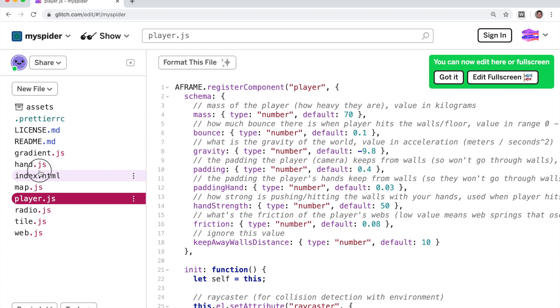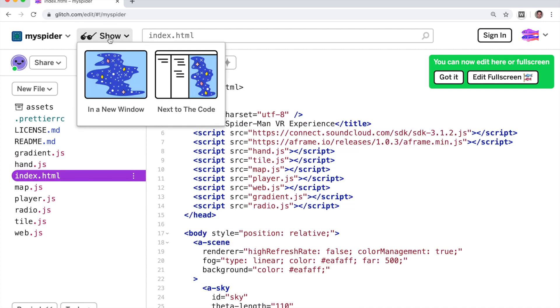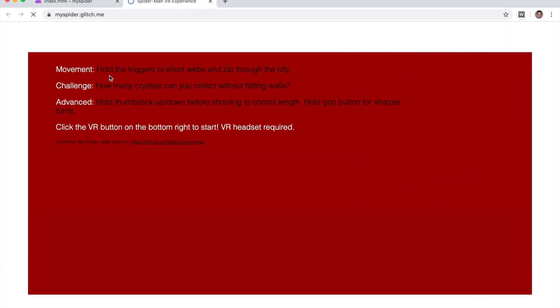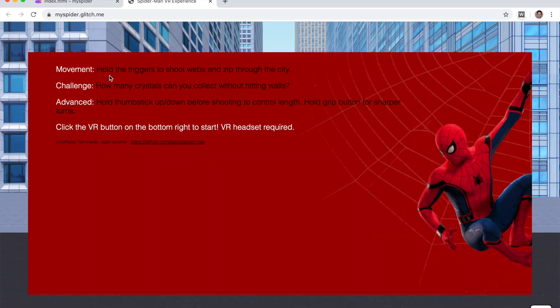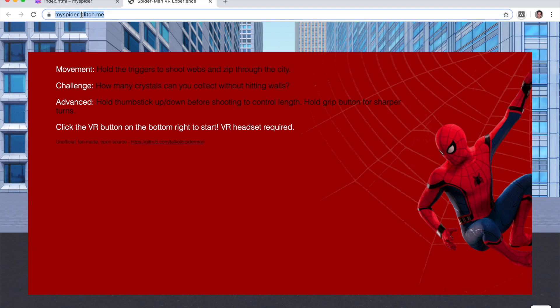So before we start touching anything, let's just see if it works. So click on show in a new window and as you can see it is working and you get a URL for it. My spider.glitch.me. So let's go and open it up on the Oculus Quest inside the browser just to see the original game.